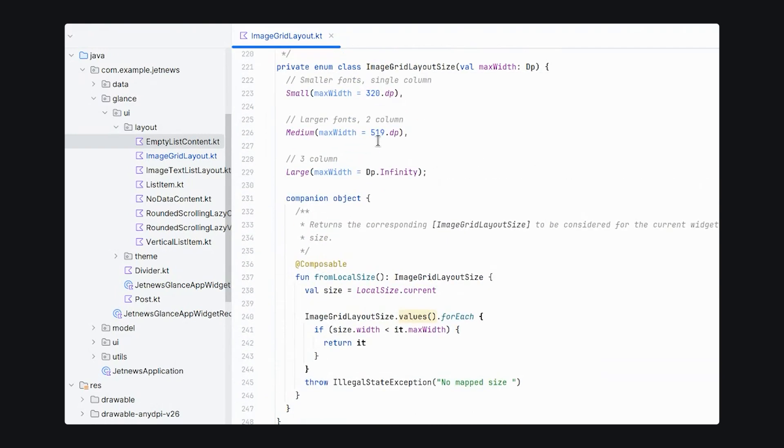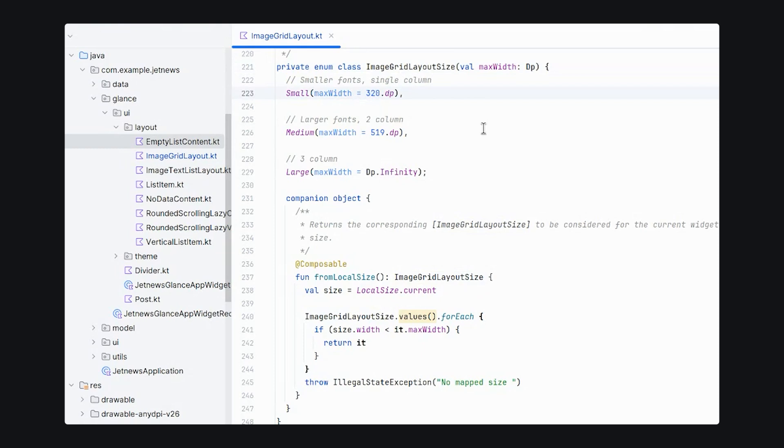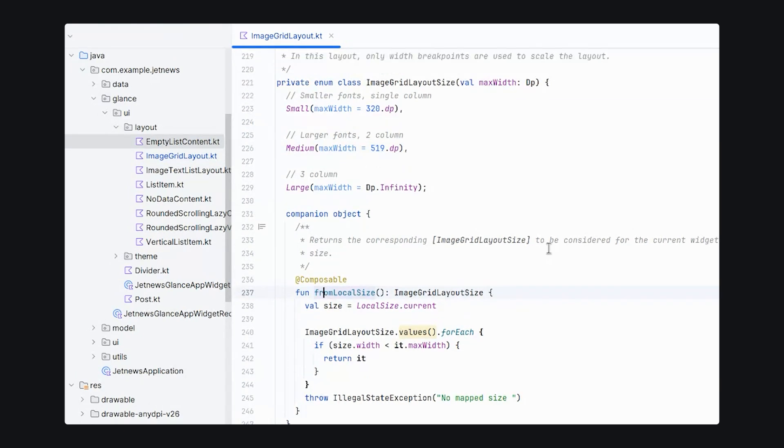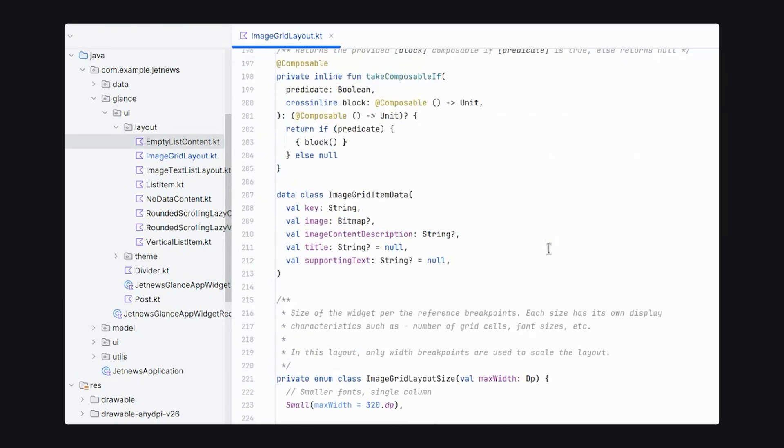Above here, we have the enum that is using our breakpoints. This is where we can define how our widget breaks. So as the widget goes from 320 dp to 321, it transitions from small to medium. And then at 500 dp, it transitions from medium to large. These can be observed using the from local size object, which is available in every canonical layout.